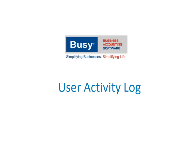Complete User Log can be viewed and printed for individual users. This helps management in taking decisions regarding the quantity of work done by an employee and at the same time keeping track of any misuse of data by an employee.